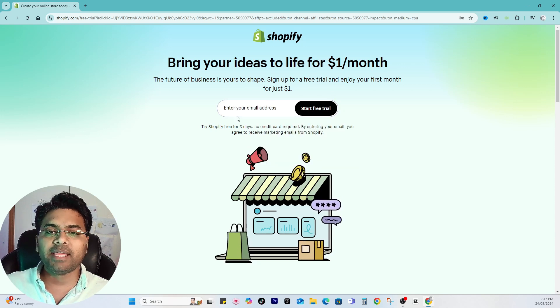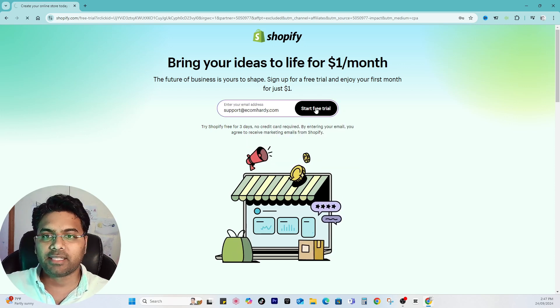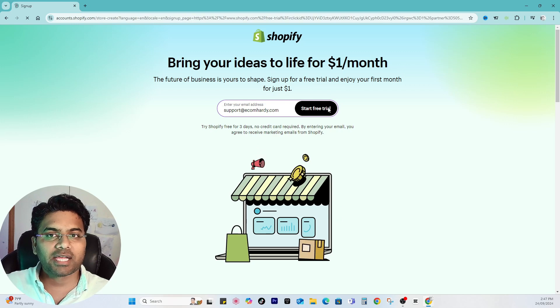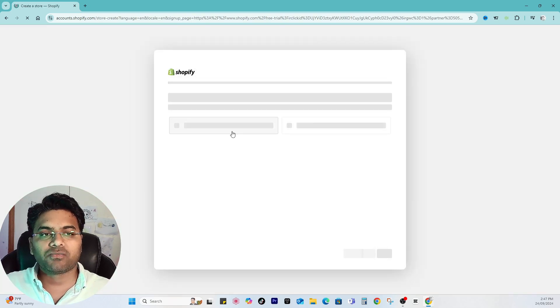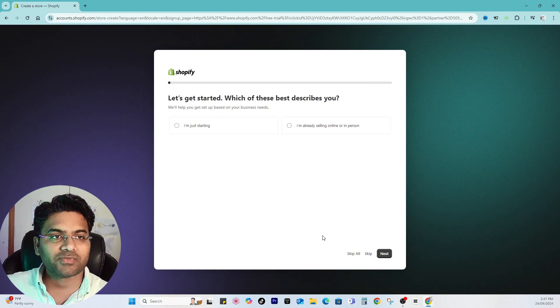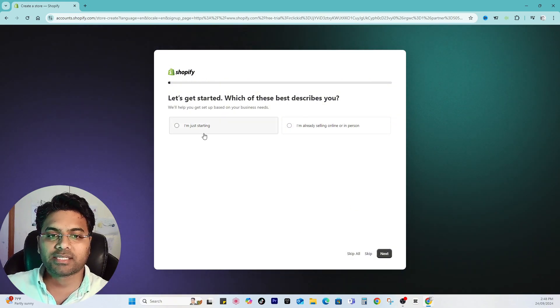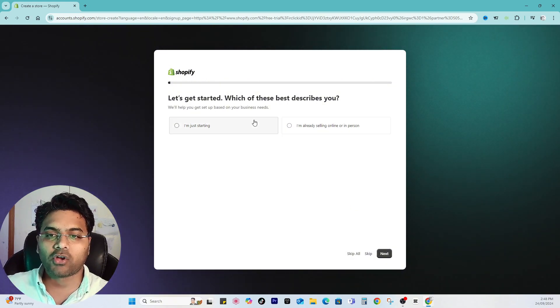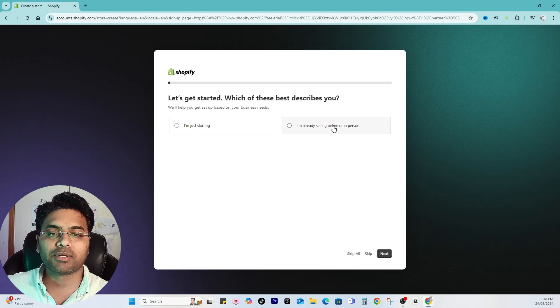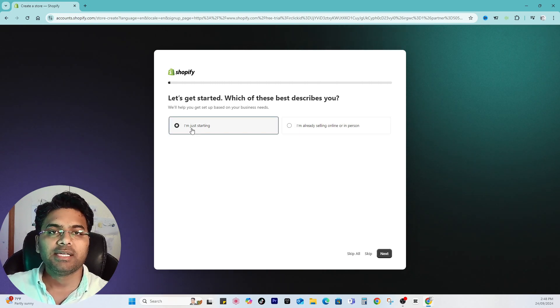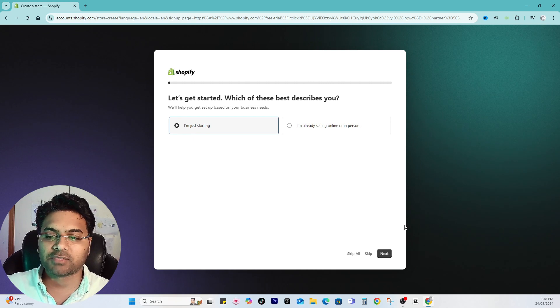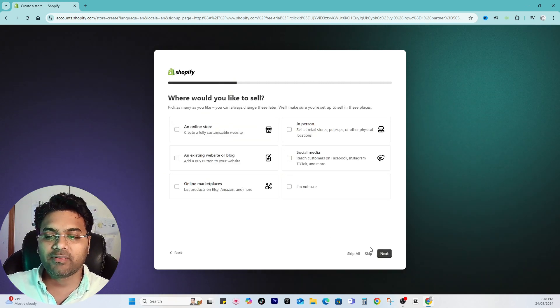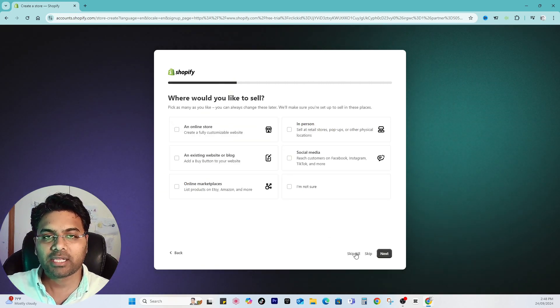But anyways, you have 33 days. Simply enter your email address here and then start free trial. Once you start on it, it will ask you a bunch of questions. By the way guys, my internet speed is very low right now. You can just select the relevant option: 'I'm already selling,' 'online in person,' or 'I'm just starting.' If you're a fresher, you can select 'I'm just starting' and then next.